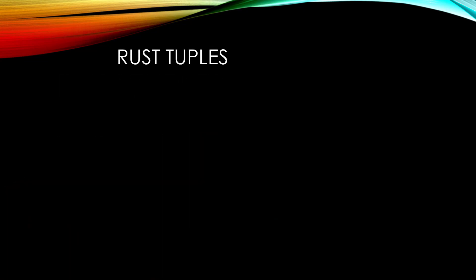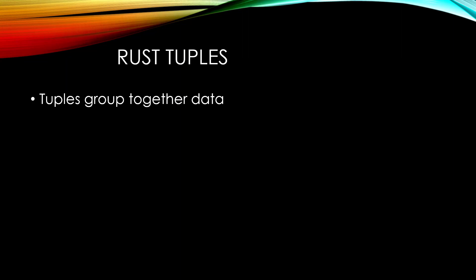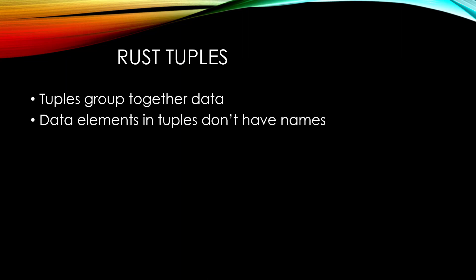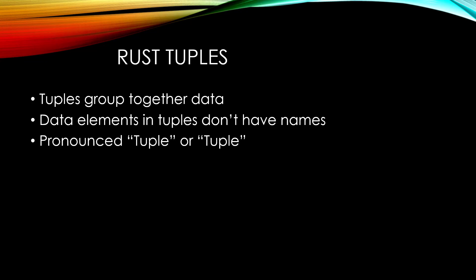Tuples are just a simple way of grouping together some data in a light, easy fashion. The data elements it's grouping together don't have names and we'll see how that works in just a second. Some people pronounce it tuple and some people pronounce it tuple. Either way is fine. I've even heard people say it both ways in a single sentence. Perhaps they're just hedging their bets.